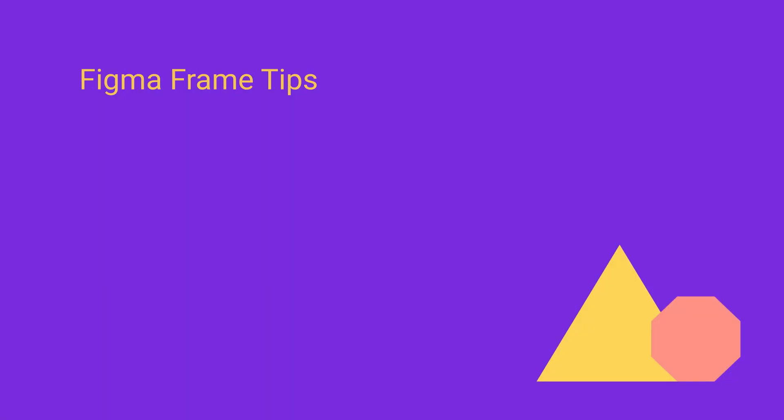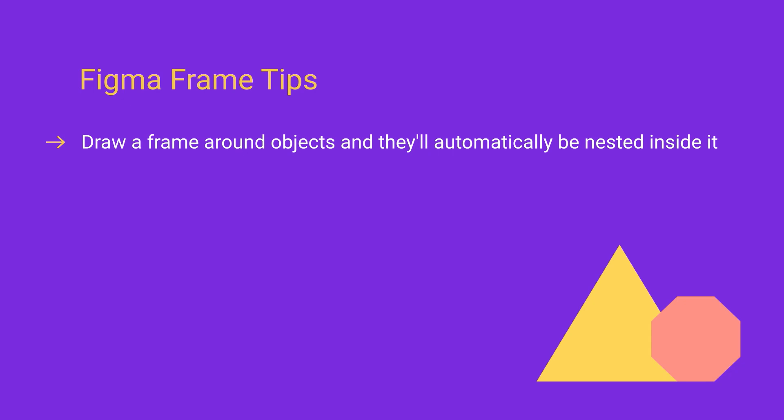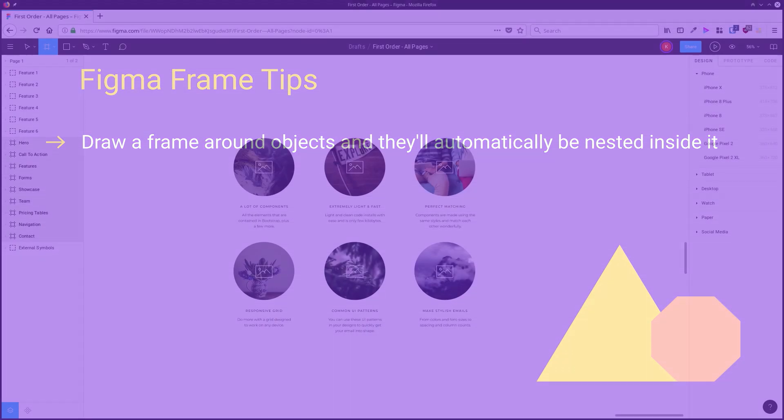Hey, I'm Kez Bracey, this is Tuts Plus. Welcome to Figma Frame Tips. We're gonna give you some great tips that are gonna help you when you're working with frames in Figma.